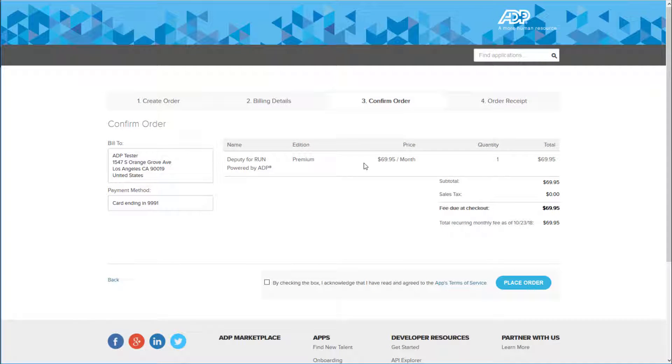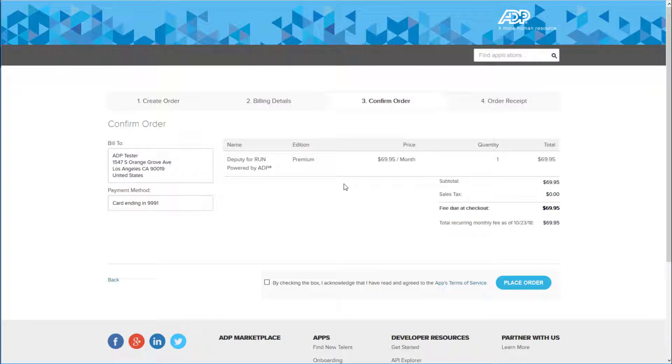Next, you want to choose ADP Invoice for your billing details. If you don't have an ADP Invoice option or wish to use a credit card instead, you may enter your credentials there and hit Continue.